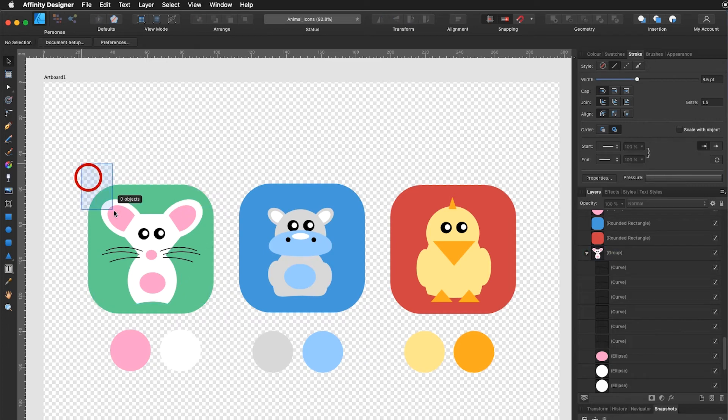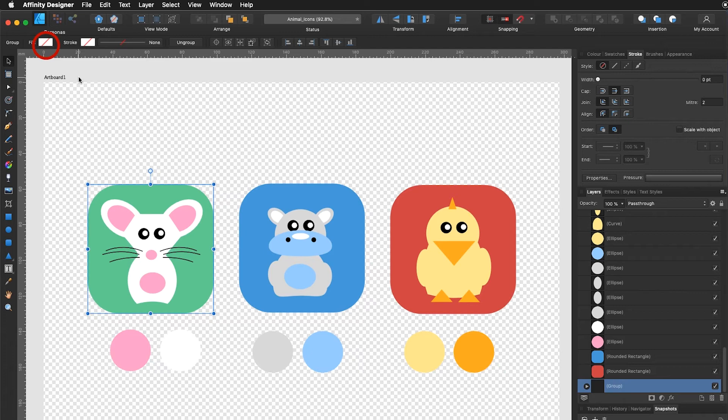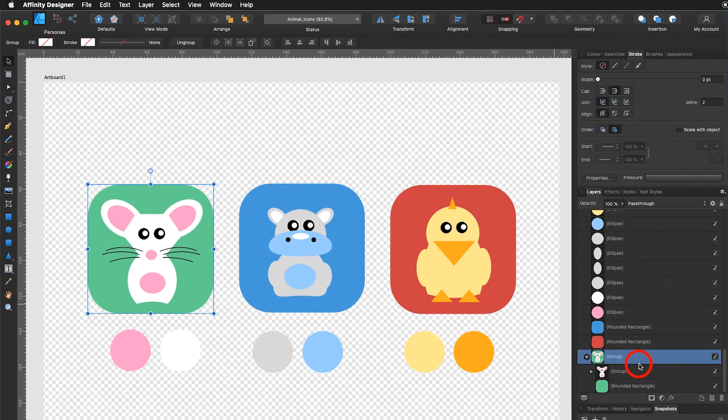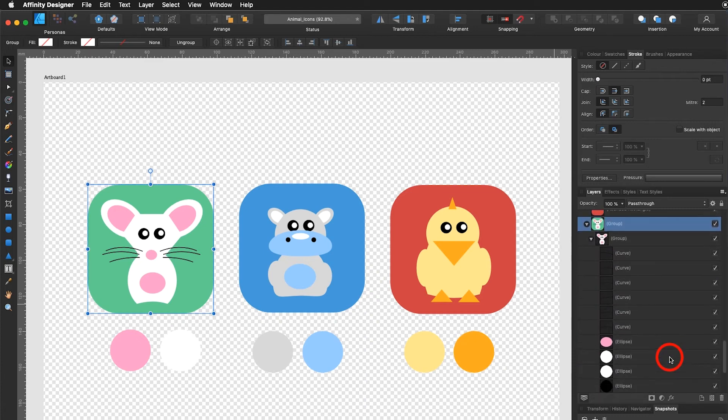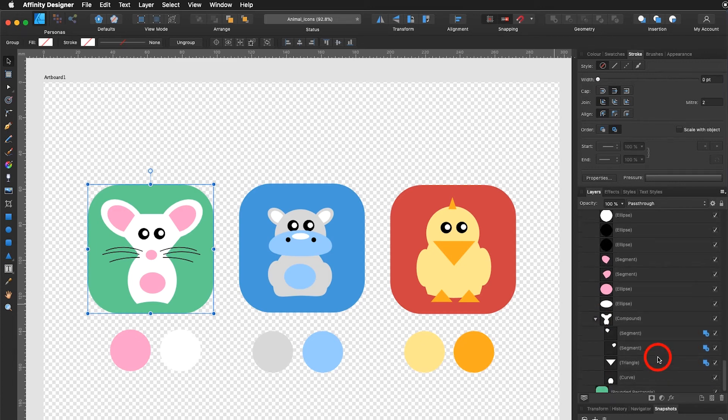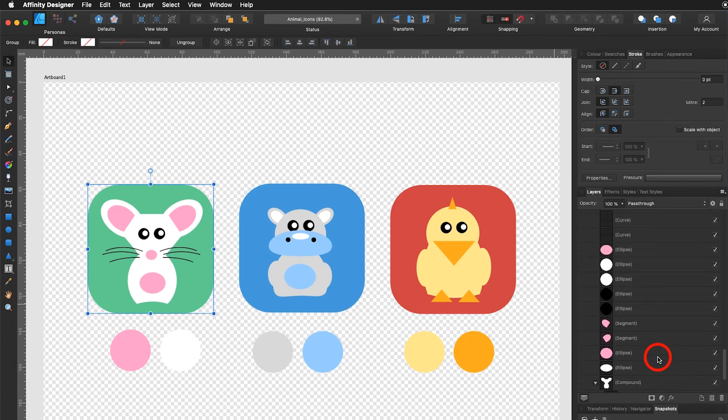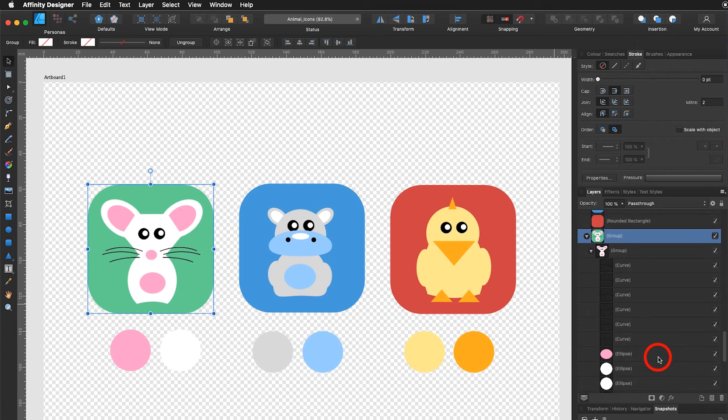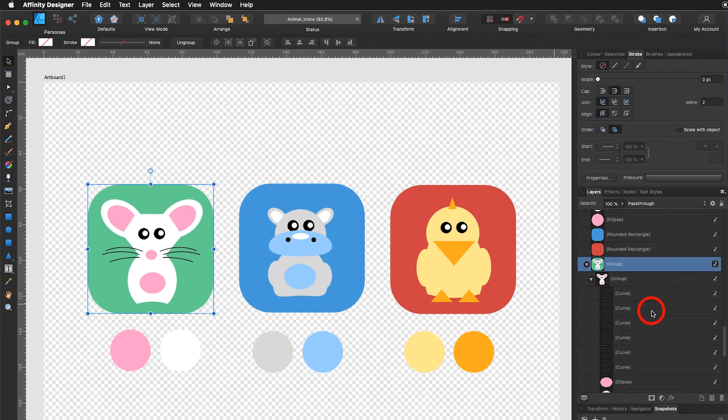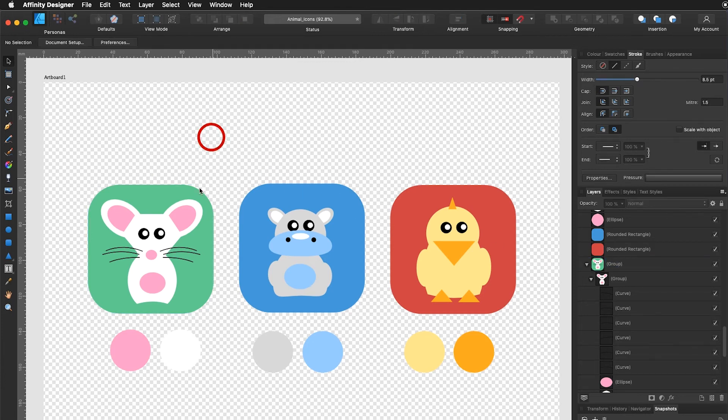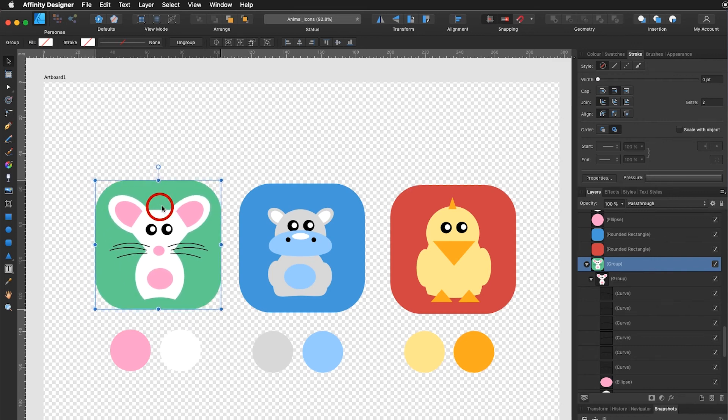You can also select the green background and say I group that one again. So now we have a group inside a group and you can see it's all non-destructive. Here's my compound path. At any time I can move my parts around or make changes or adjustments or move a part out of my group. I can also move it back inside my group. It's a very good way to work. It's a very organized way to work. You won't lose your pieces anymore and it's non-destructive.